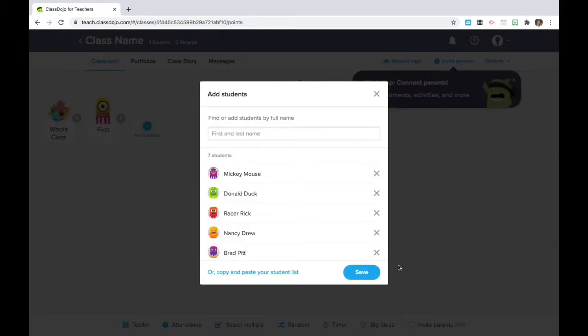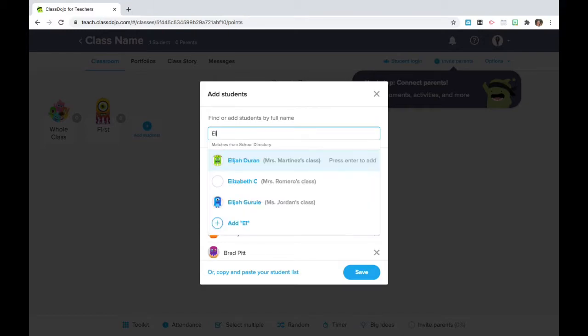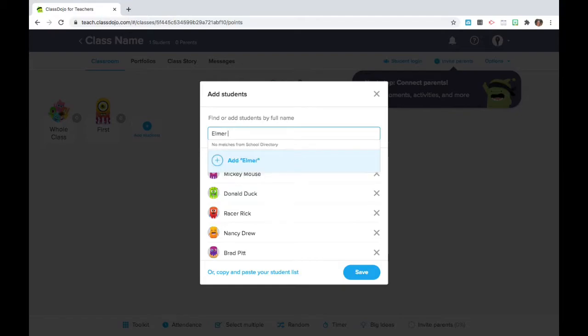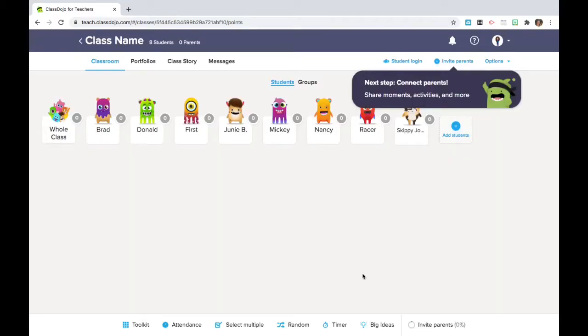And if I need to add an additional student that I forgot or that wasn't on the list, or I know is going to sync with Synergy tonight, I can type in their first and last name here. We're going to get Elmer Fudd in the classroom. And now we've got our kiddos.